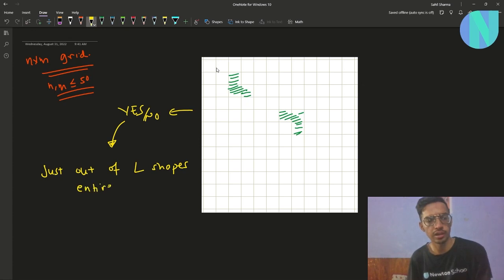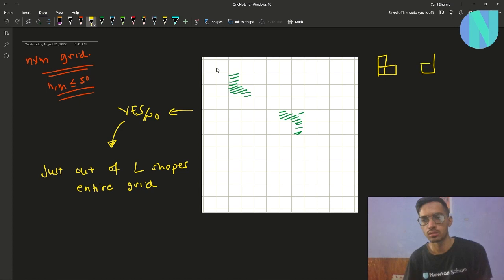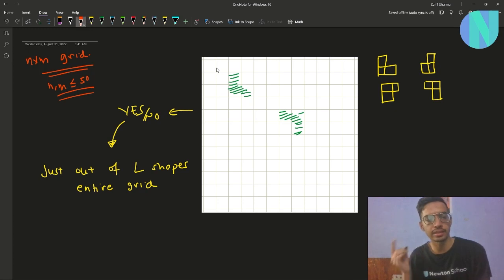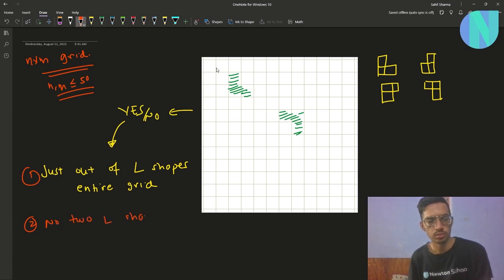If you don't know what L-shapes are, these are just three cells in the form of an L. The second condition is that no two L-shapes should share a corner or an edge.